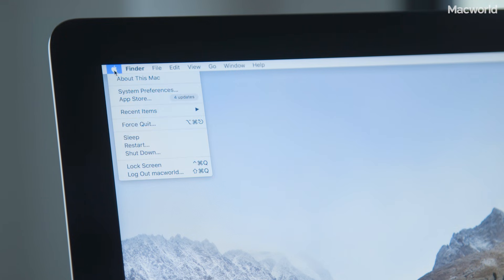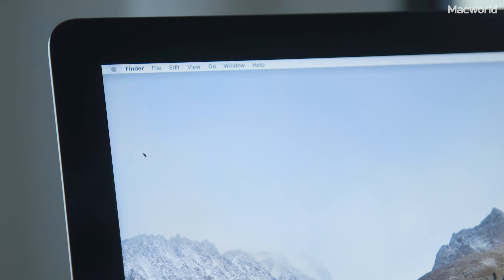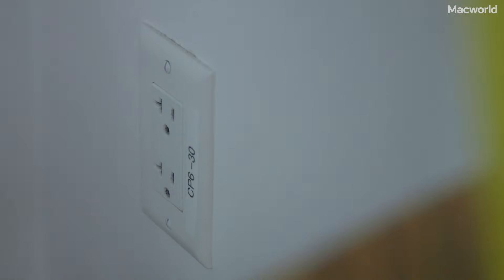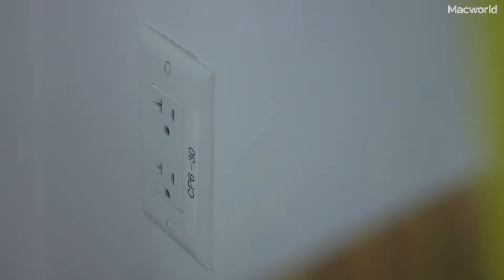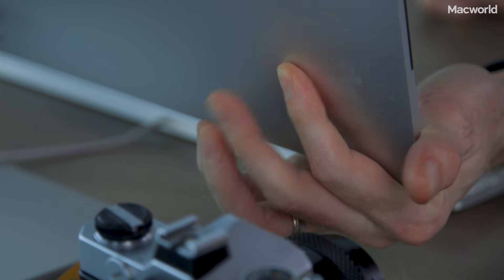Resetting the SMC is done a little differently for different kinds of Macs, but you always start by shutting down first. If you have a desktop Mac or iMac, just unplug the power cord, wait 15 or 20 seconds, plug it in, wait another 5 or 10 seconds, and power on the system again.